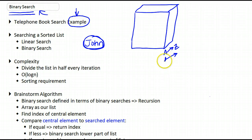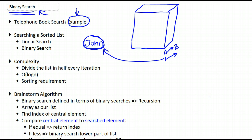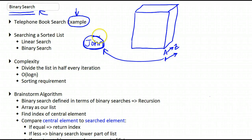So you just start at the beginning, examine every single element, compare it to John. Is it the same? No. Move on to the next element. So we're coming up with an algorithm to find our John here. You would examine every single element until you find John, and then the corresponding number would be the one that you're looking for in the book. That would be one way.